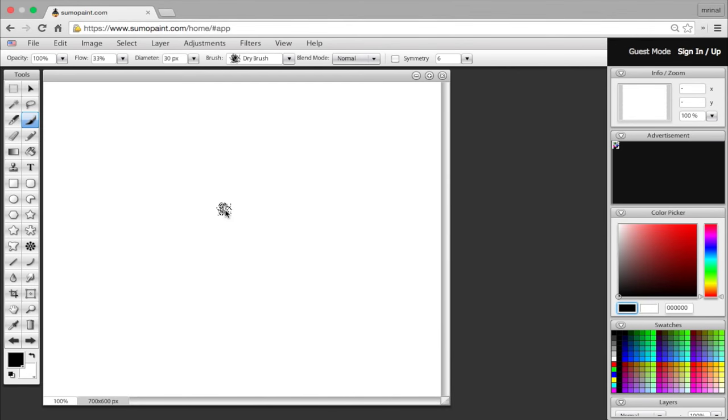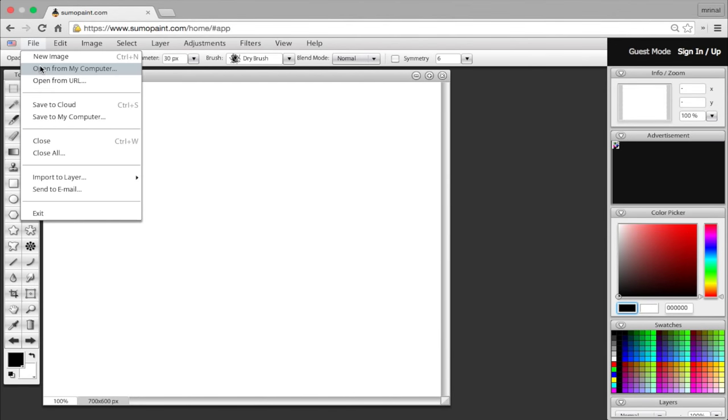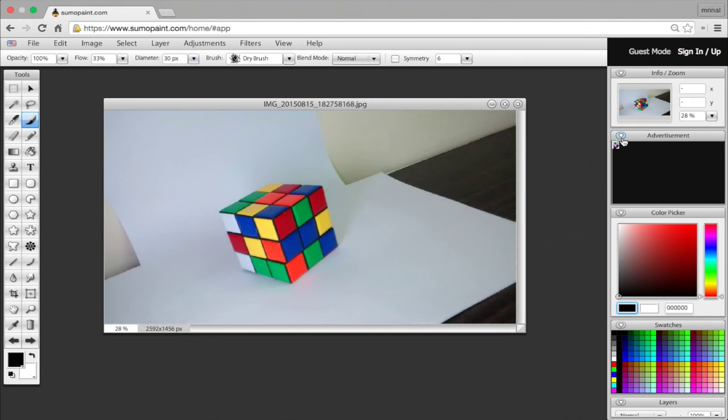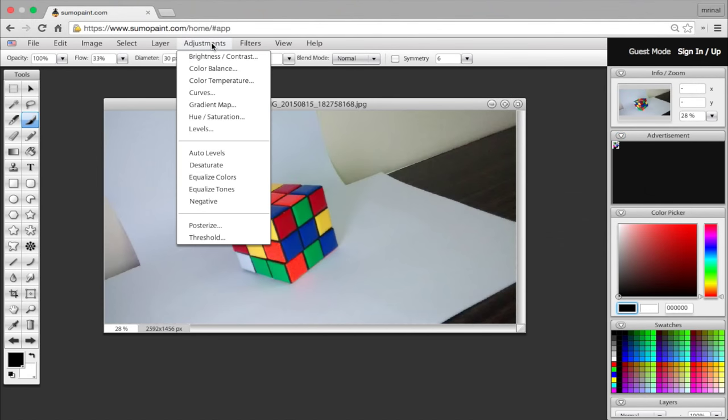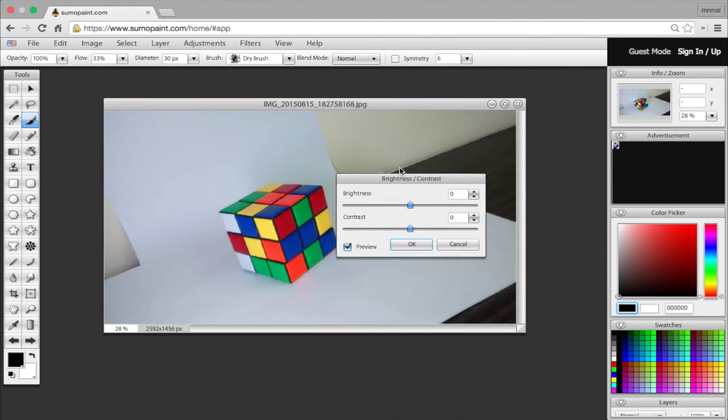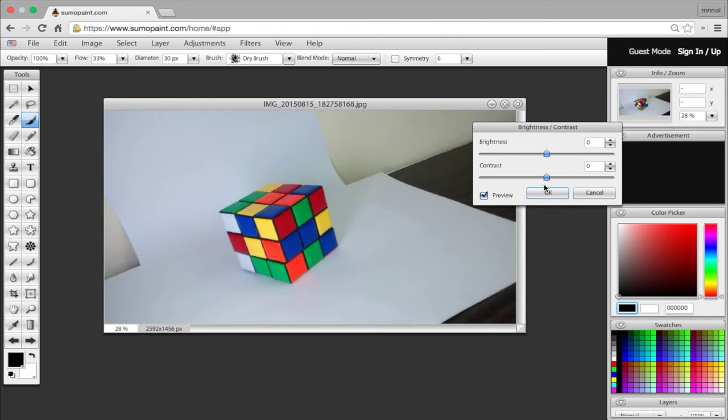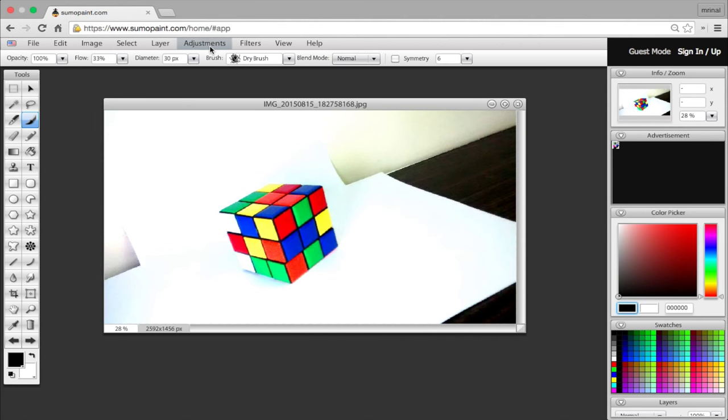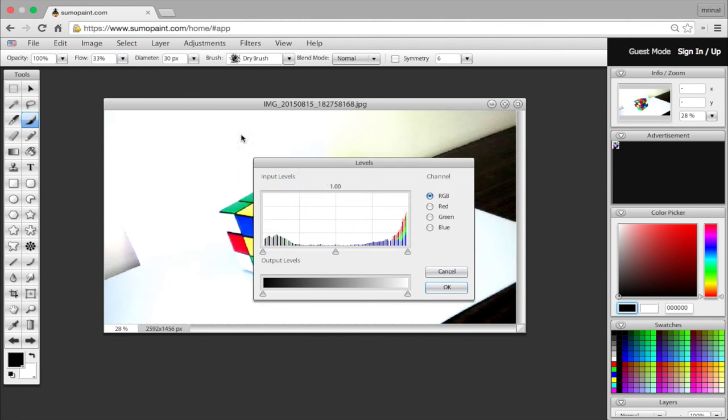Head over to their website and import the image from the computer. Once done, go to the adjustment menu and select brightness and contrast. So basically what contrast does is, it makes the dark color darker and light color lighter. Now increase the contrast such that the area around the object is pure white.